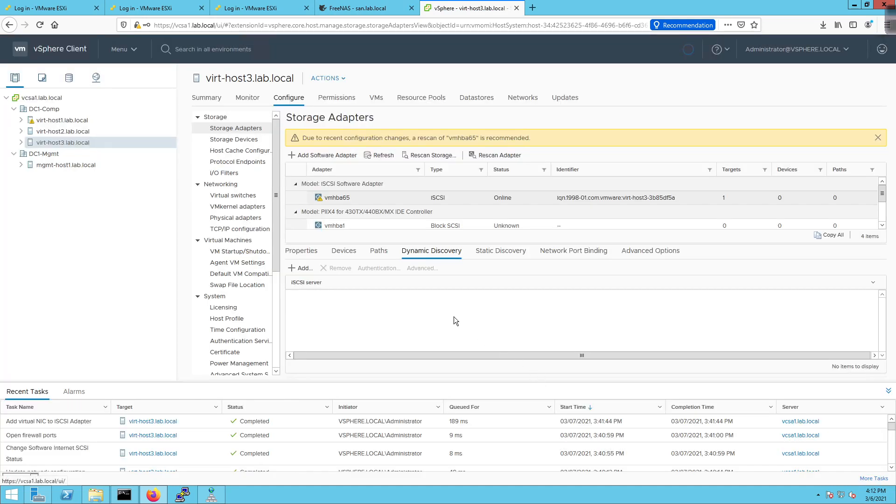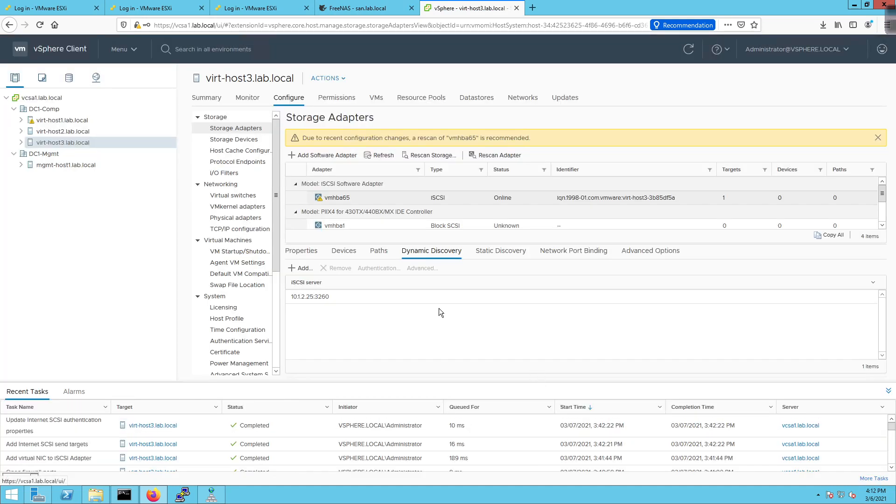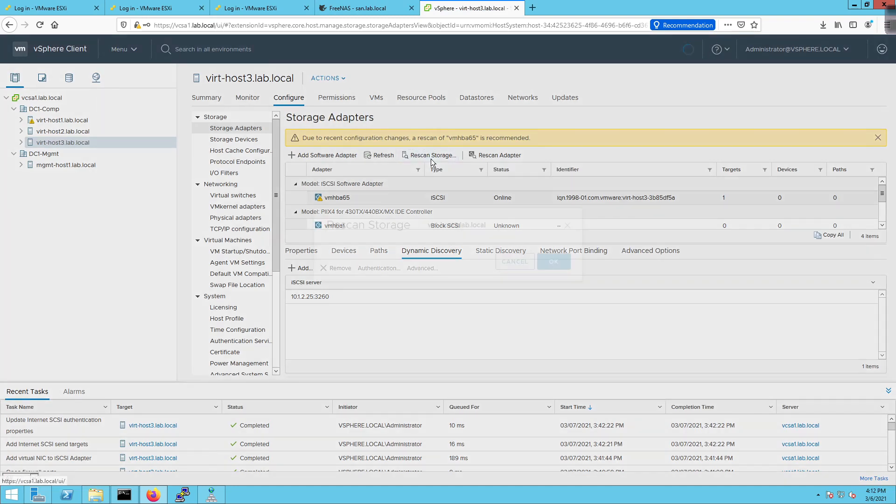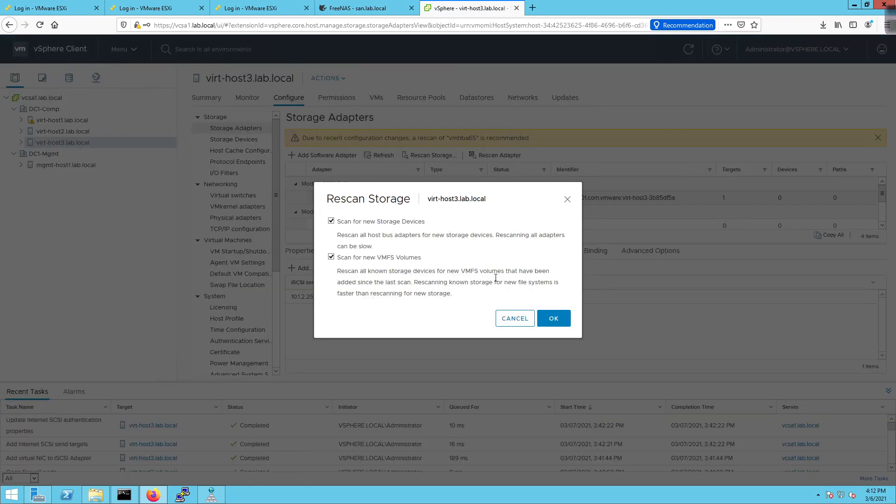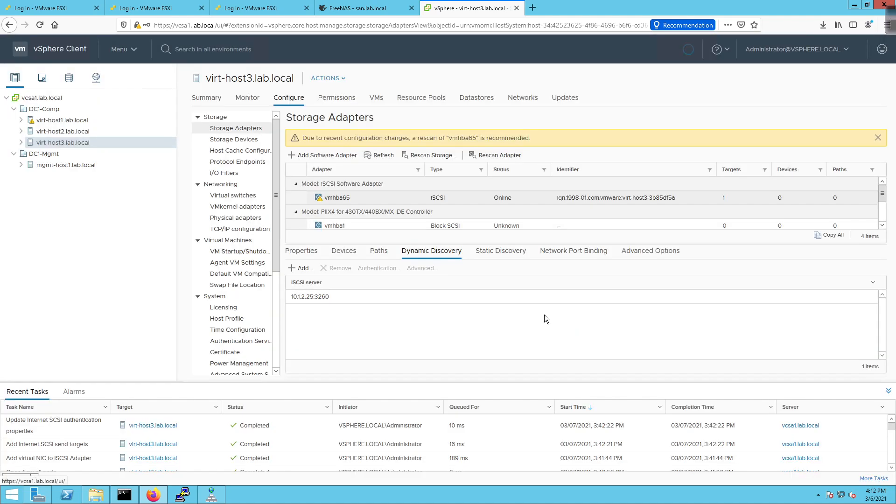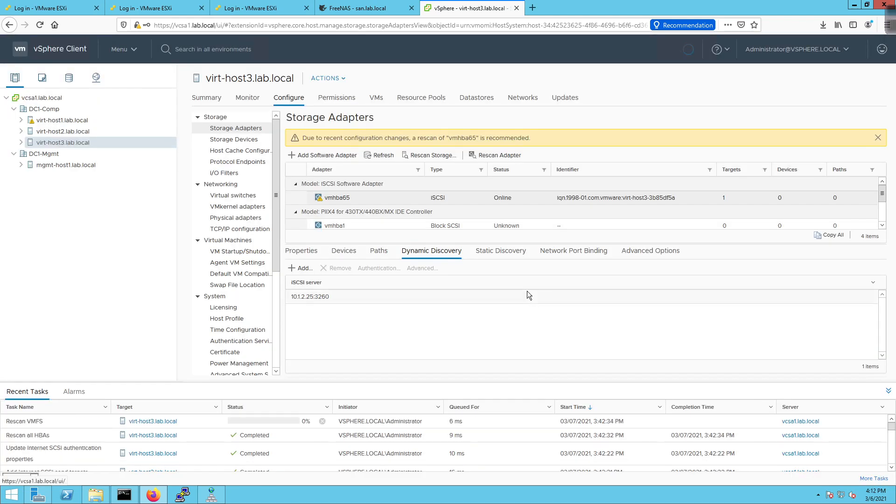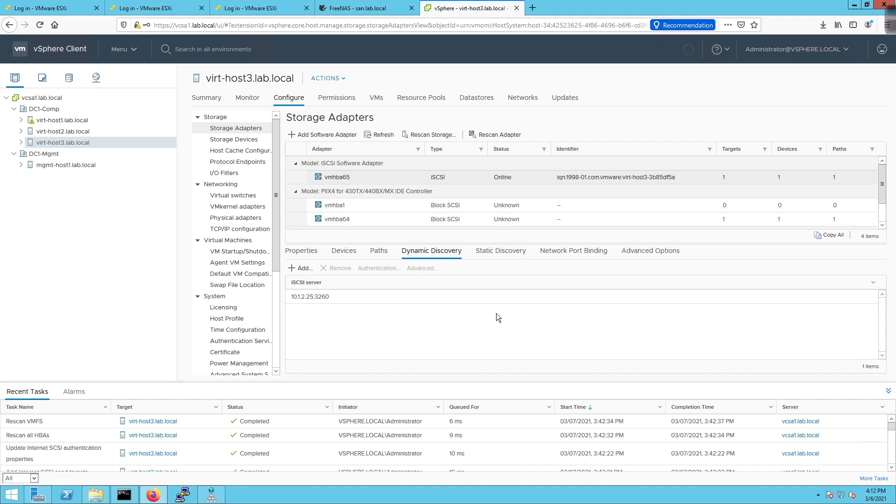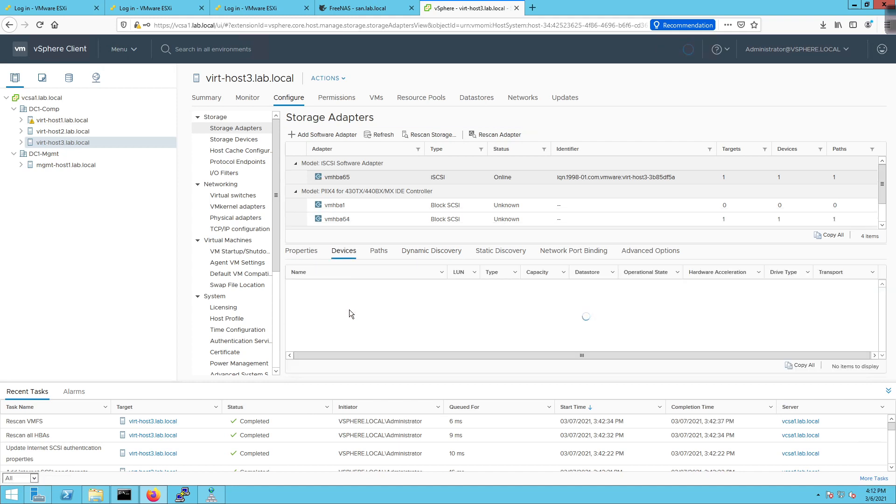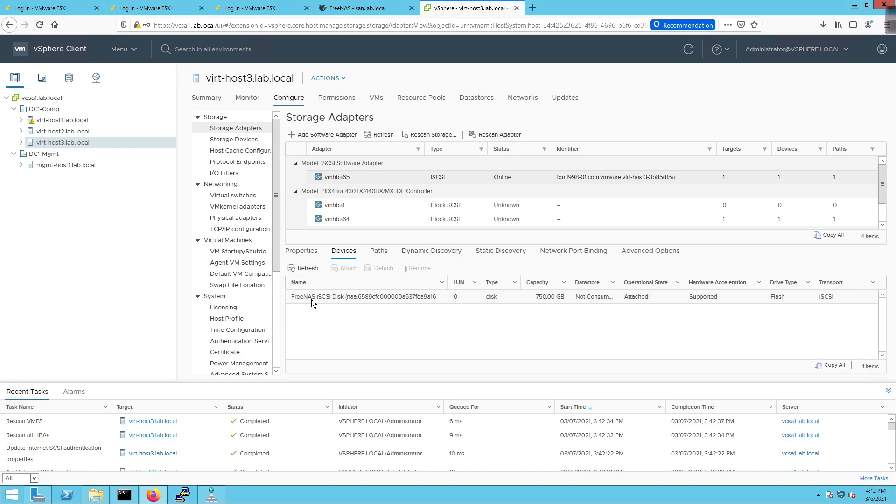And that's going to configure that. Now what I get to do is click on this little guy right here. It says rescan storage. I'm going to rescan the storage. And it's going to go look for that particular storage capability. And as long as it's out there, we can go over here to devices. And voila, FreeNAS. It shows up 750 gigs.